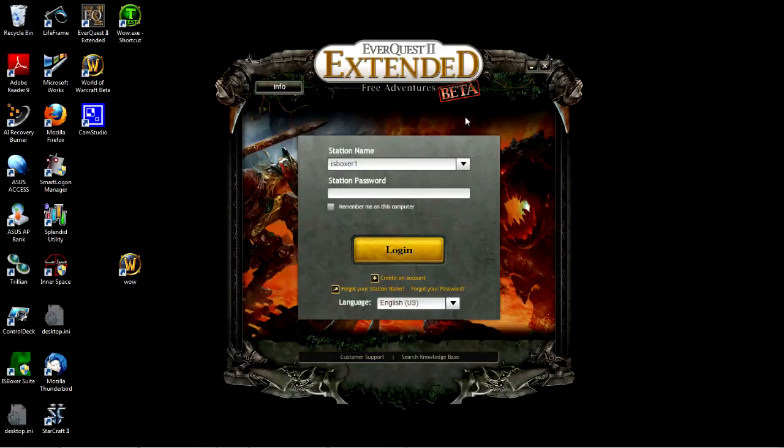Hi guys, it's Joe the Multiboxer and I'm going to show you how to set up Innerspace for EverQuest 2 Extended.